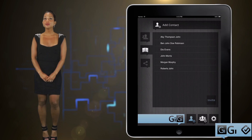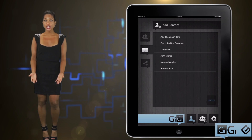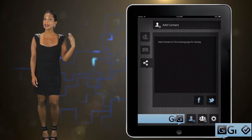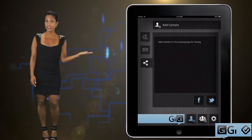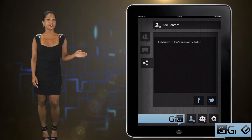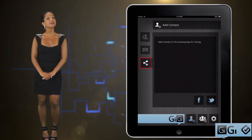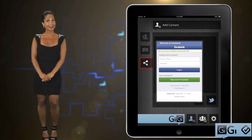If you need your contacts to download Gigi, you can post a download link right to your Facebook and Twitter feeds by tapping the share icon.